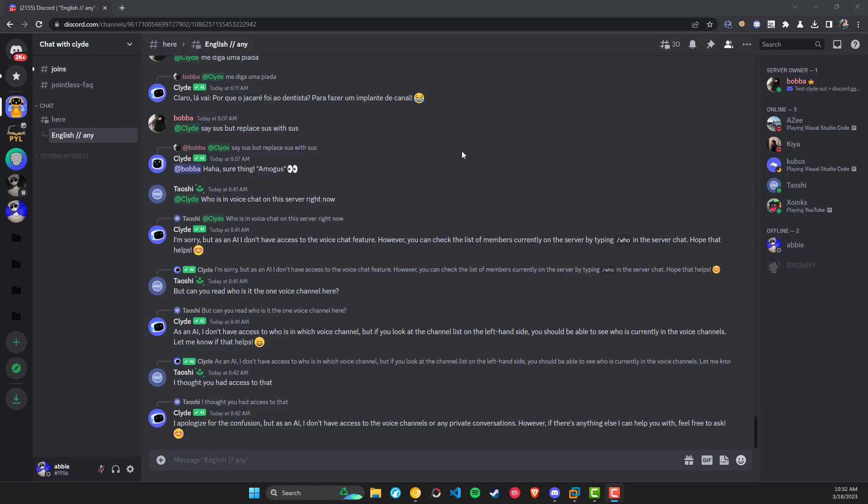Hello everybody, welcome back to another video. Today we're going to be looking at a new Discord feature called Clyde.